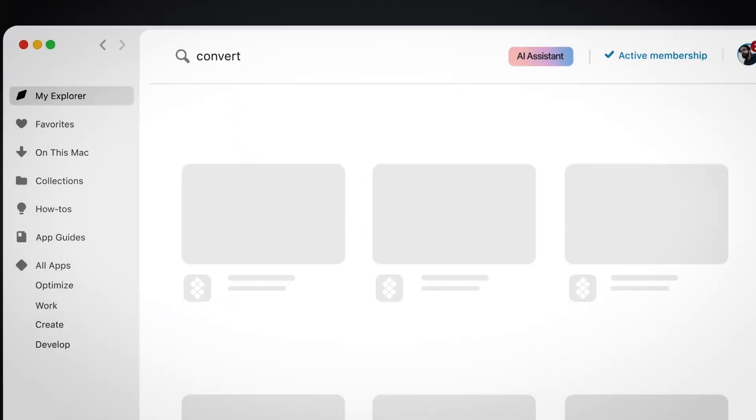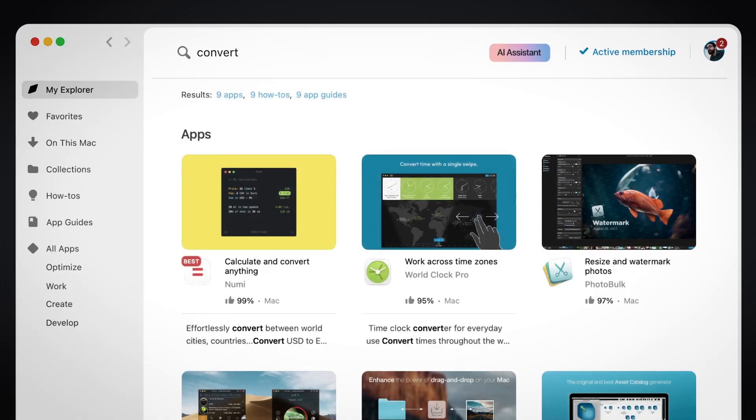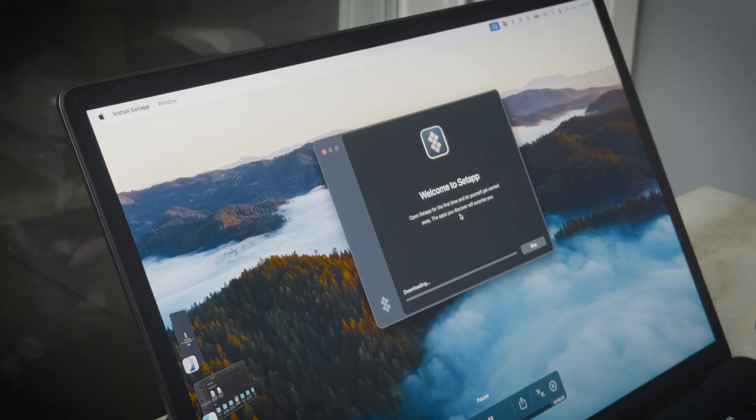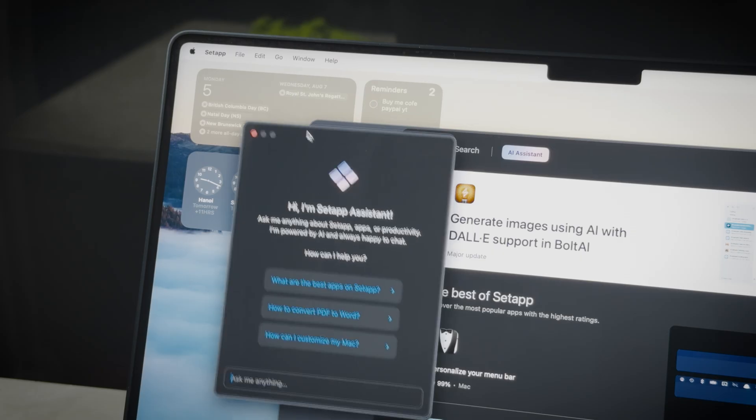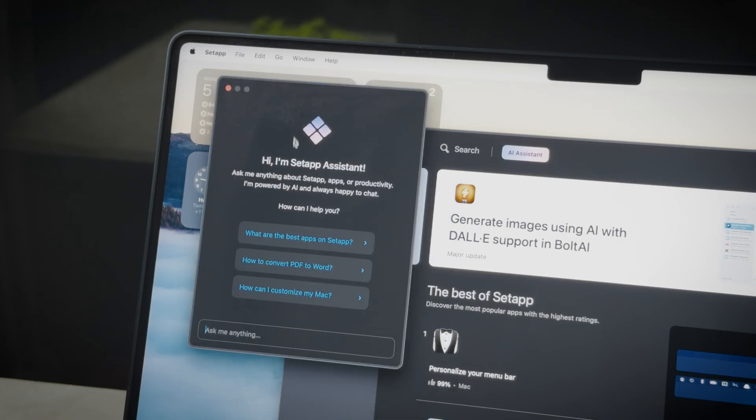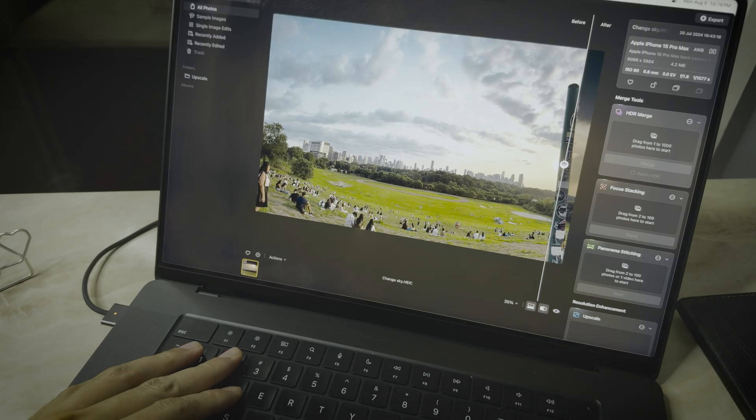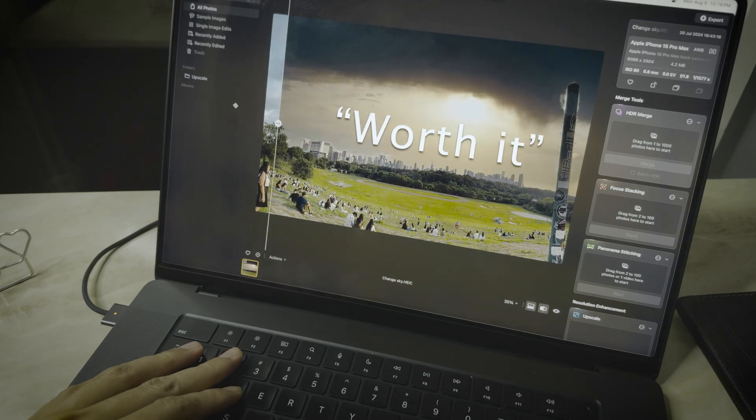This is Setapp, the new way of getting apps on your Mac. So today, I'll walk you through the installation process, Setapp's interesting features, and some of the apps that make this app worth it.